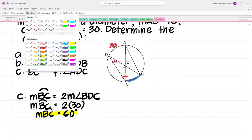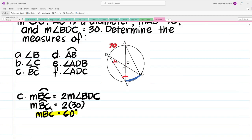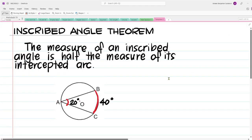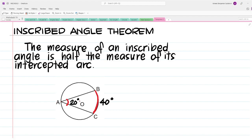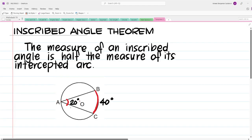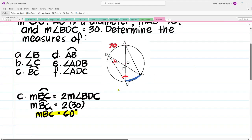To summarize the concept: when solving for the arc, it is double the angle; when solving for the angle, it is half the arc. Let us proceed to letter D.